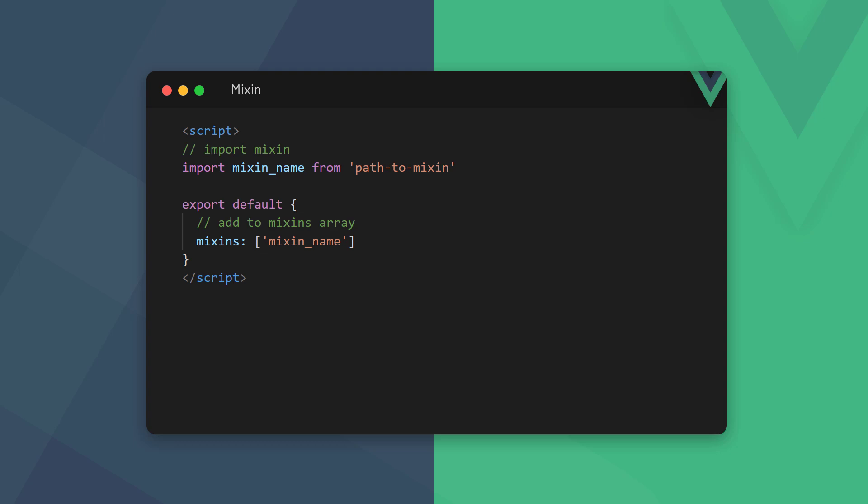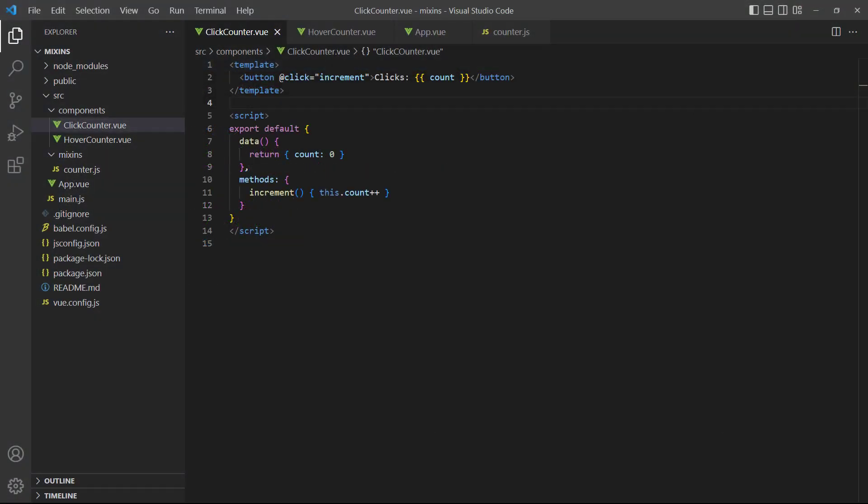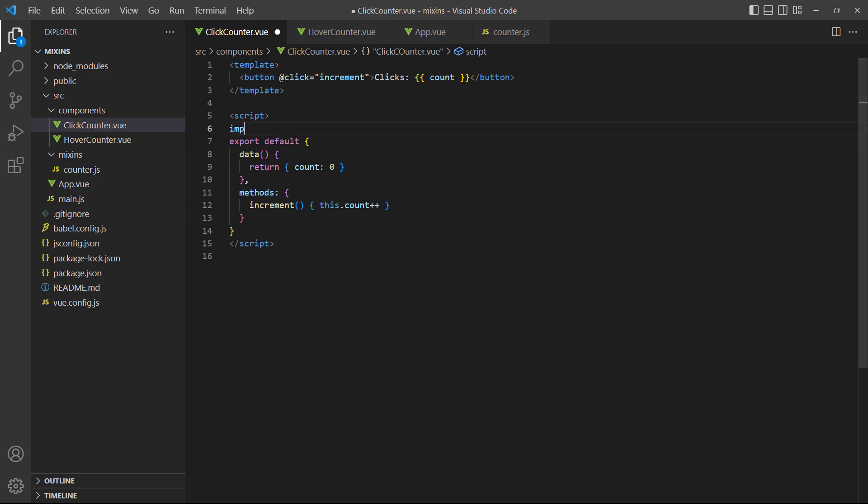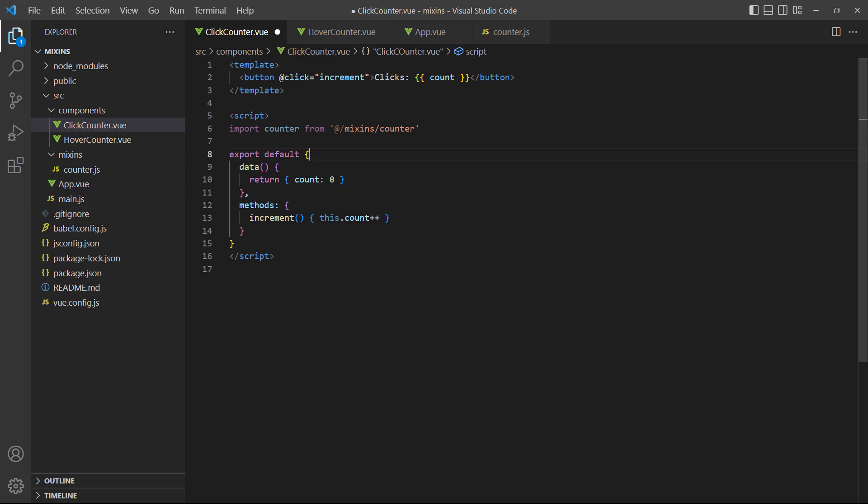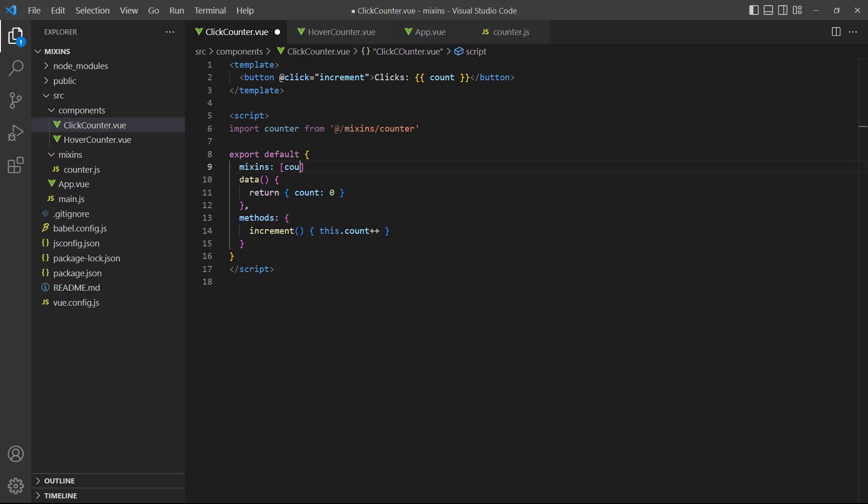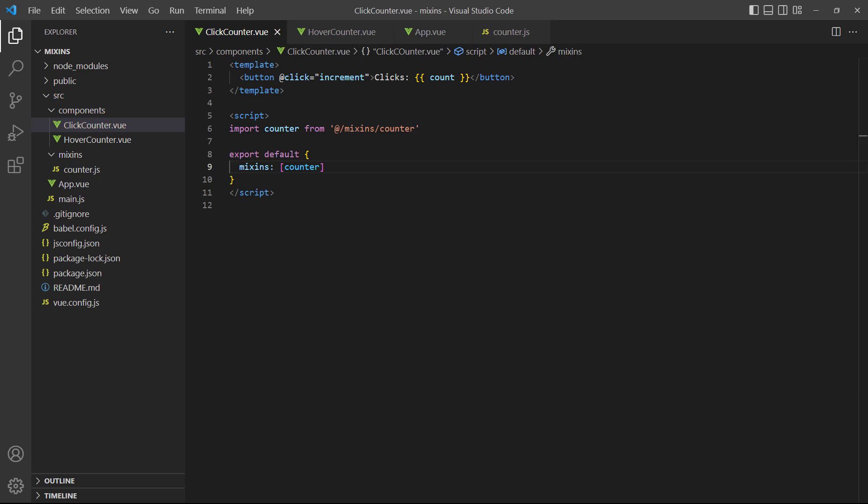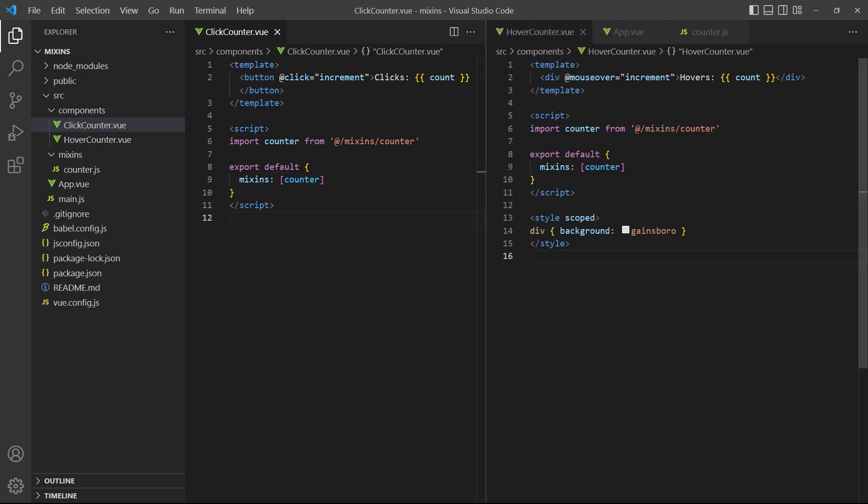To use a mixin in a component, we import and specify it in an option called mixins, which takes an array as value. View will take the mixin we exported and merge it with the object in the component. To demonstrate, let's import our new counter mixin into the two counter components. We can remove the previous data properties and methods because they'll come from the mixin now. If we take a look in the browser, both counters still work as expected.